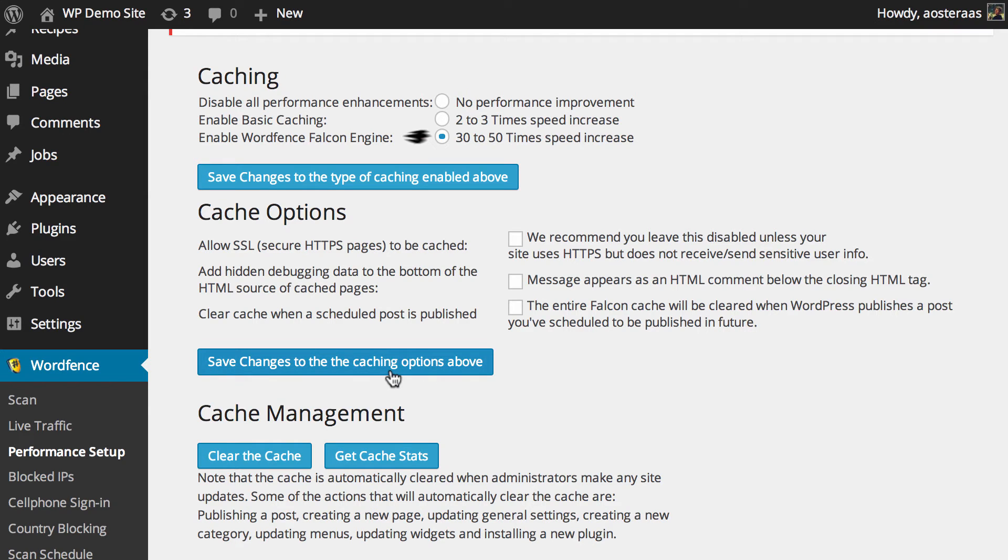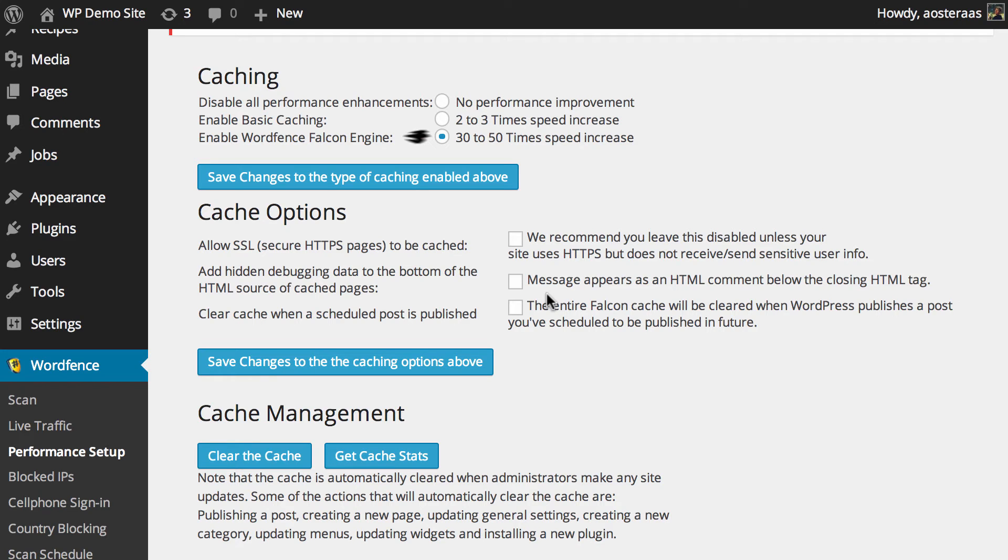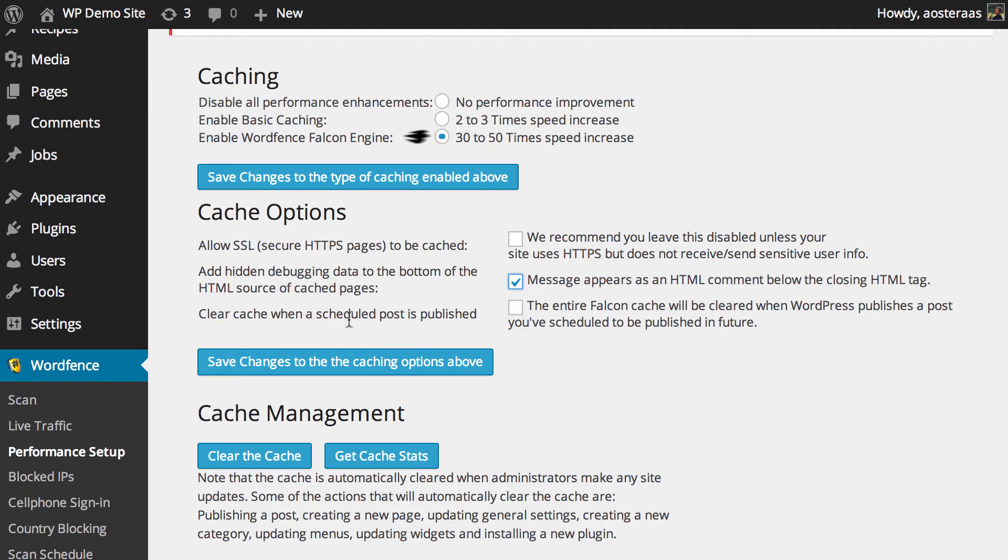The next setting is to add debugging data to the bottom of HTML cached pages so what this means is that if you were to look at the source code of a particular page you'll get a small message in the HTML as a comment down the bottom. I am going to turn this on because I find it to be particularly useful especially if you need to do a little debugging and see what's up with your cache and if there's any problems.